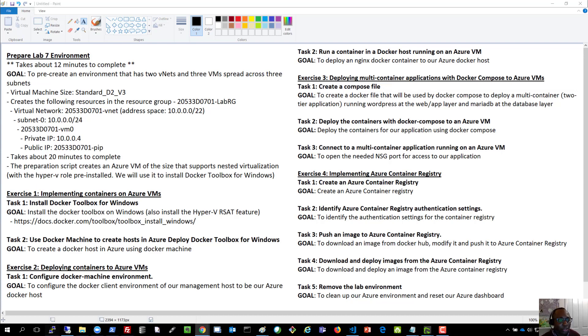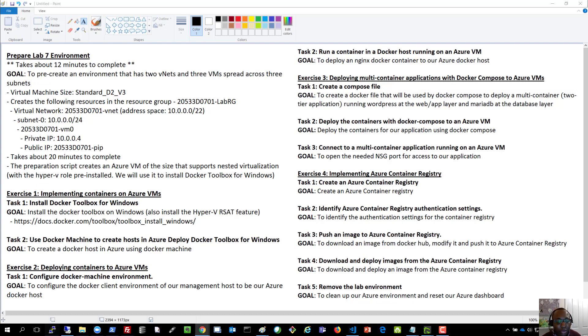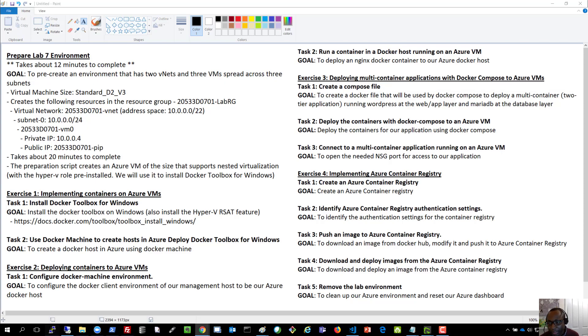It allows us to be able to store and manage images for all types of container deployment. So we're talking about Docker swarms, Kubernetes, Mesosphere, DCOS. It allows us to be able to store images for all these different container deployments. So we'll do that in the next video recording. Thanks very much for watching this and I'll see you in the next recording.